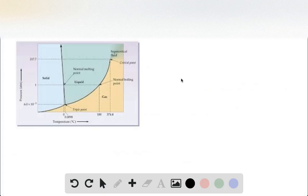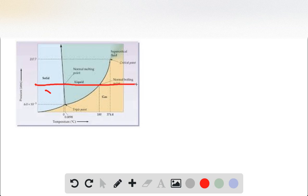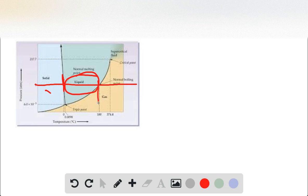For nitrogen, the phase diagram would look something like this. Nitrogen does have a stable liquid phase at 1 atmosphere. If we trace over from 1 atmosphere, this is going to be our melting line, and the liquid phase exists from 1 atmosphere all the way from this temperature here to this temperature here. So this entire section is a stable liquid at 1 atmosphere.